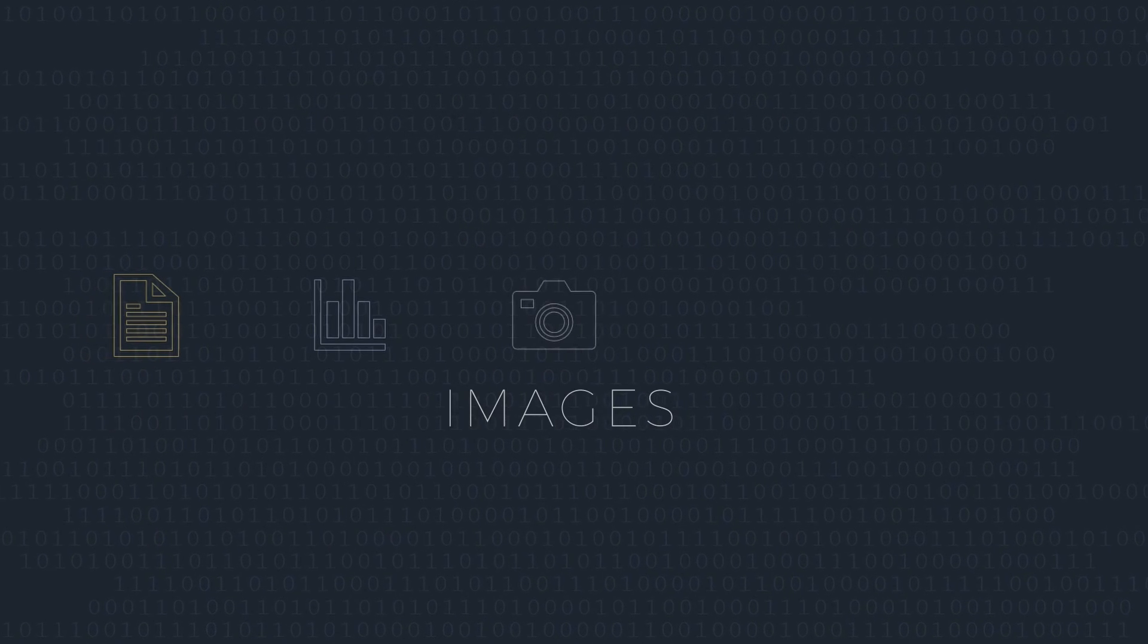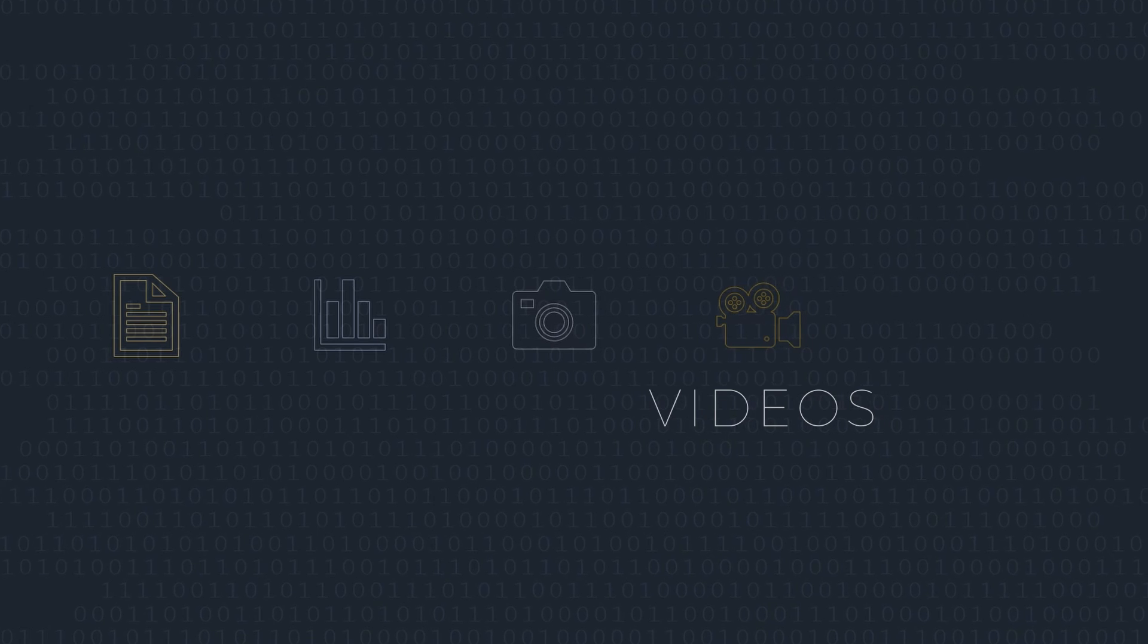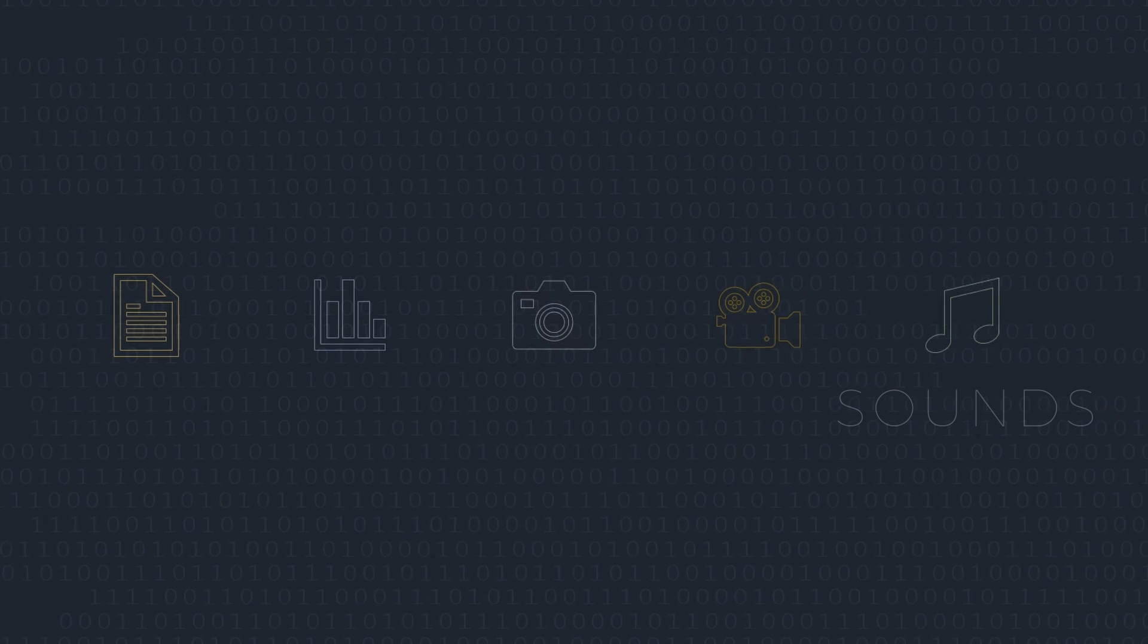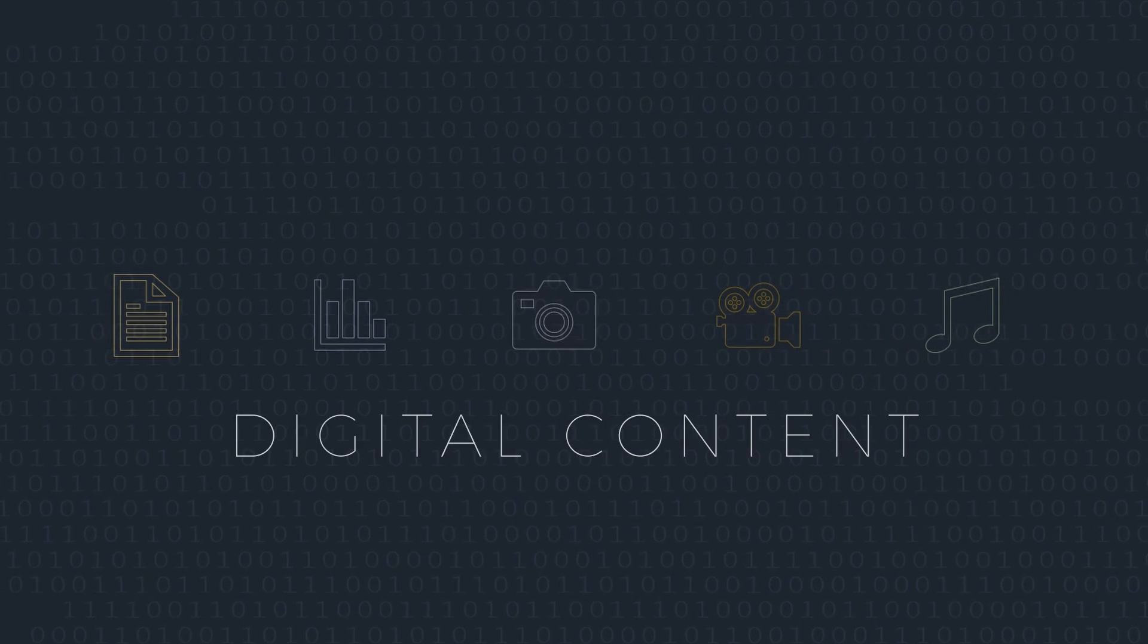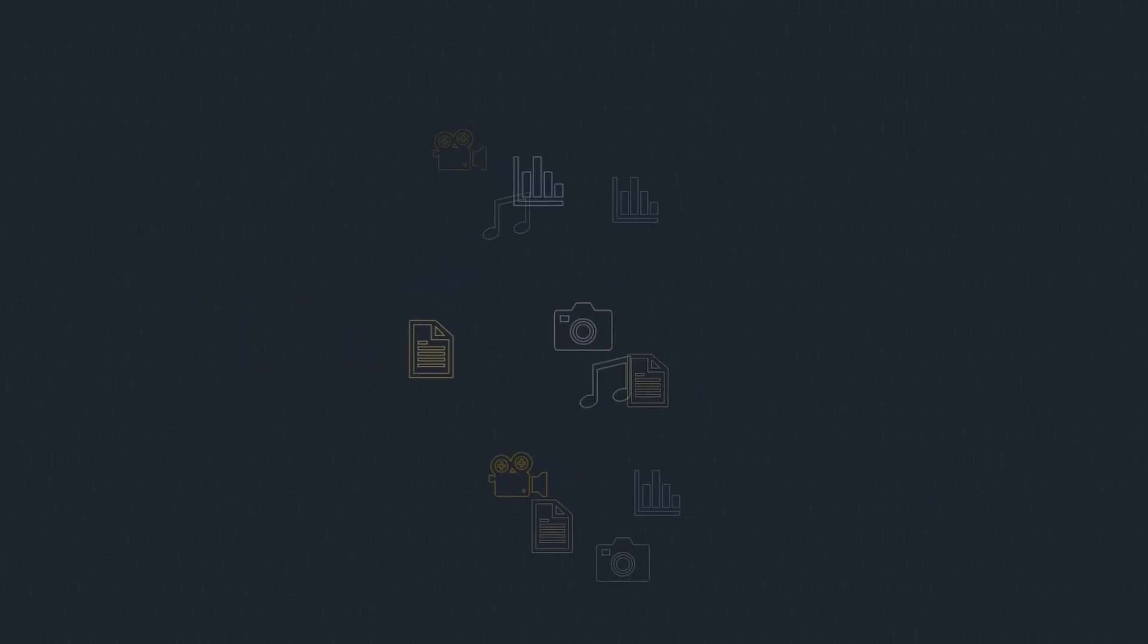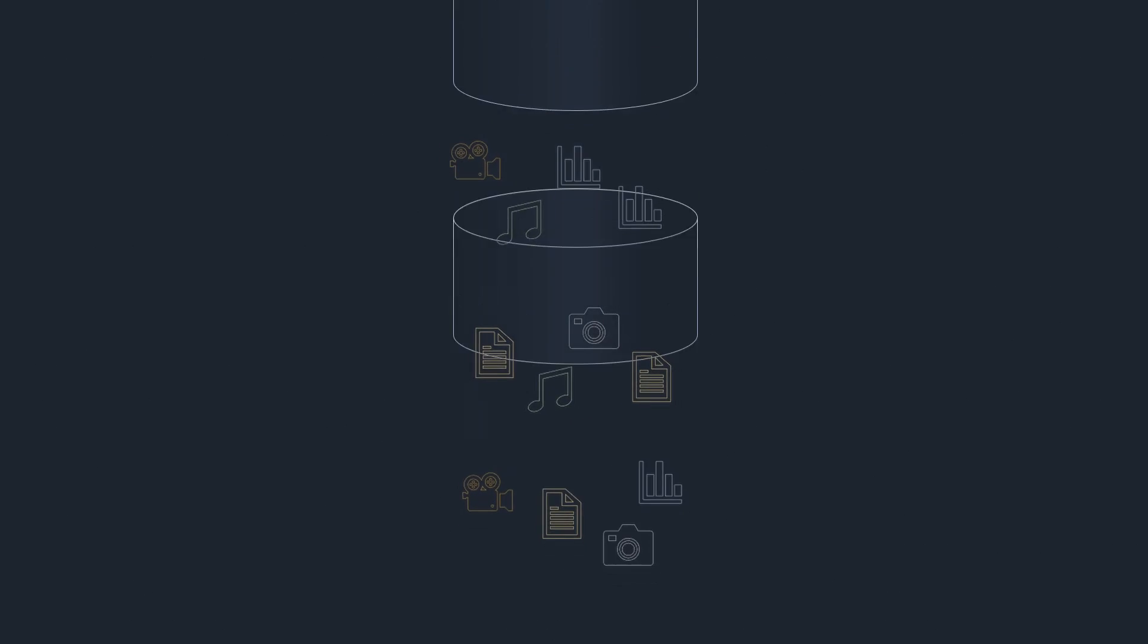It can be in the form of text, numbers, images, videos, sounds, or any other form of digital content. A database is a collection of data, modeled and organized in a specific way.